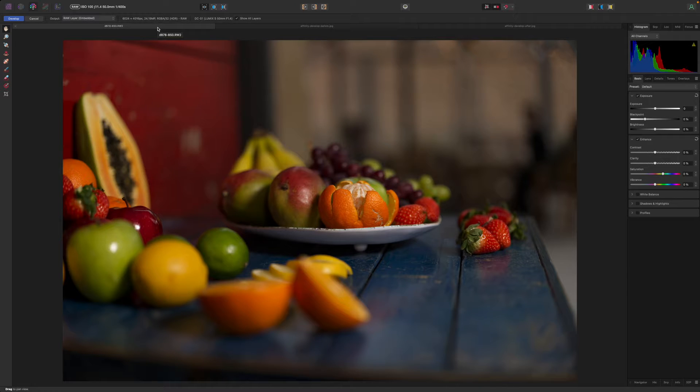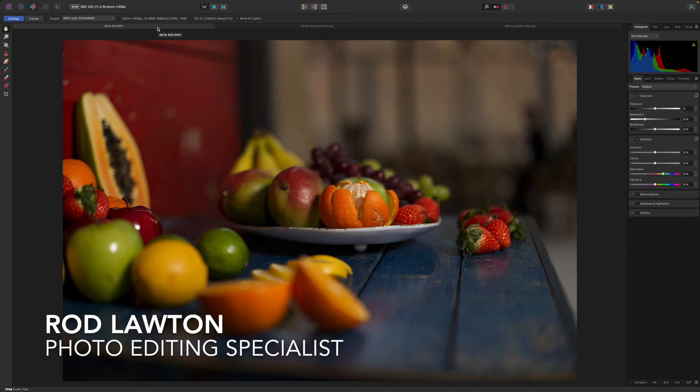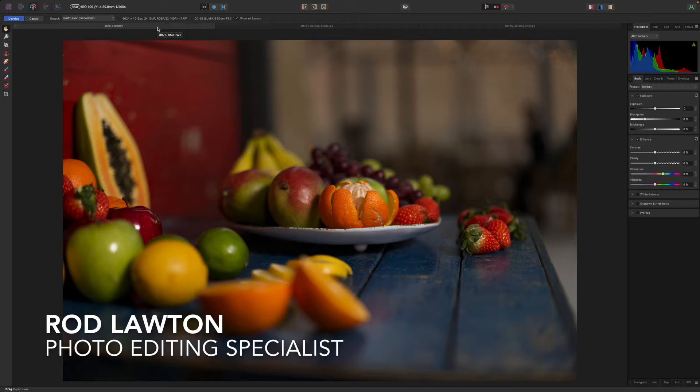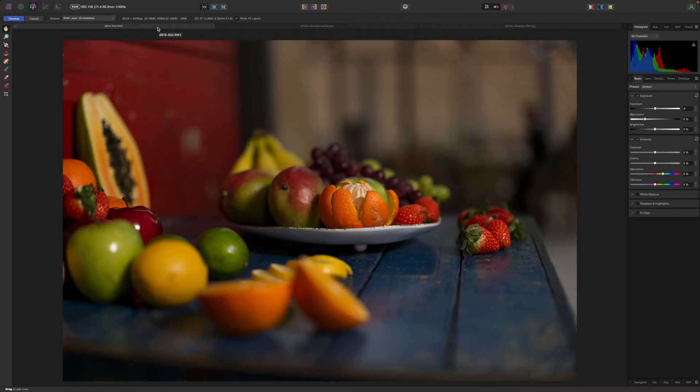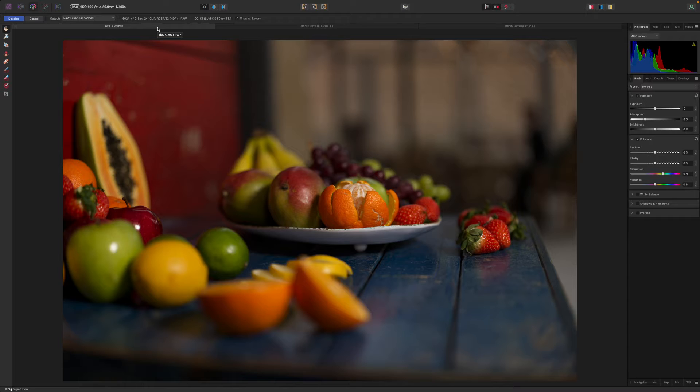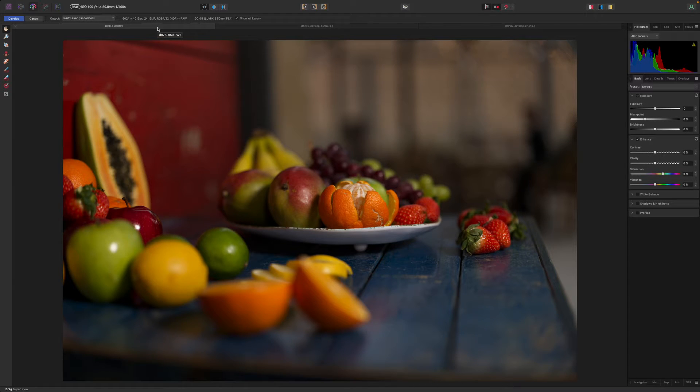Hello I'm Rod Lawton and this is a video for Amateur Photographer on using Affinity Photo 2. In this video I'm looking at the Develop Persona and in particular why this is separate to the Photo Persona and the best way to use the Develop Persona's tools.